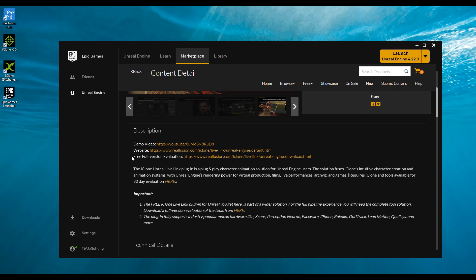The Unreal Live Link plugin is free, and that's what we're offering here in the Unreal marketplace. But this needs other tools to work with properly. For example, you need iClone and you also need the iClone plugin for Unreal. Both of these are paid tools and you can find more information when you visit the Reillusion website.